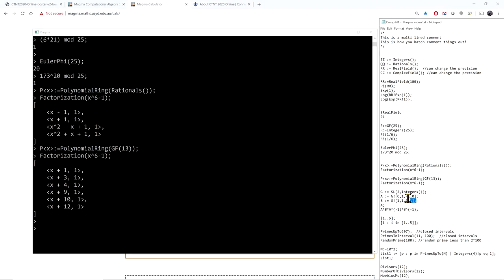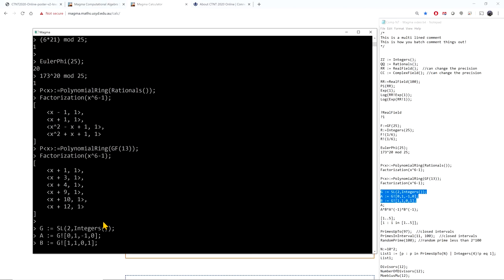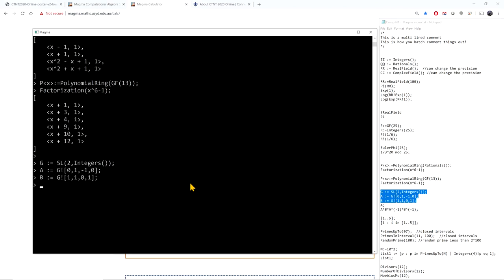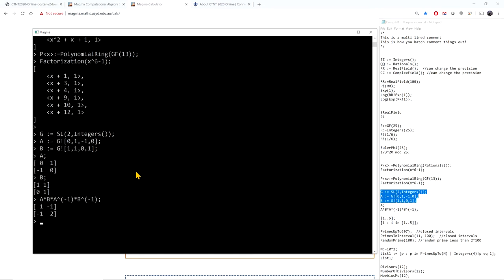I can also define groups of matrices. For example, here is SL2 over the integers, a very important group for number theorists. I can define elements A and B and compute combinations in the group, such as a commutator.